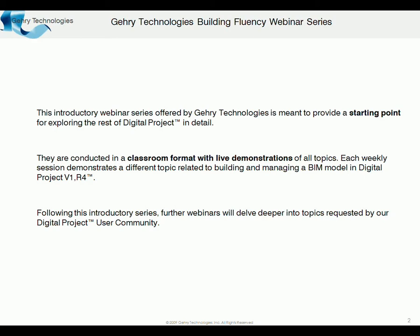These are classroom format, they're live demonstrations, so you're welcome to ask questions during the sessions, afterwards.